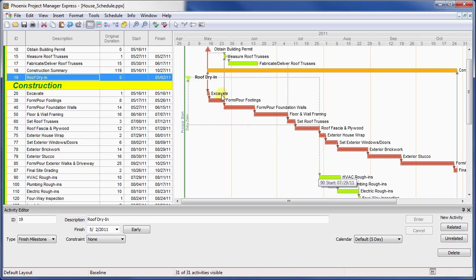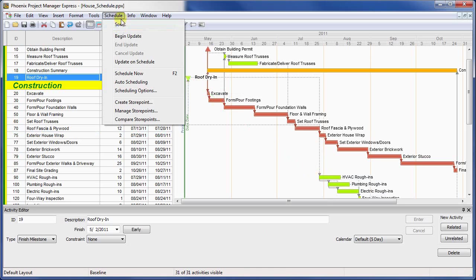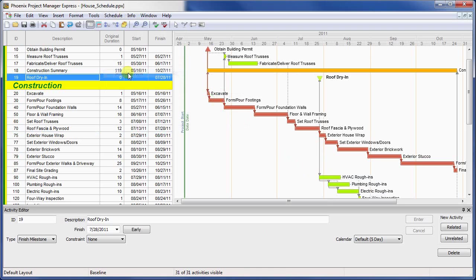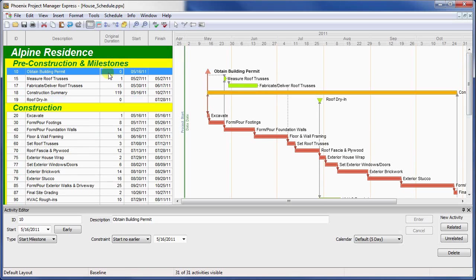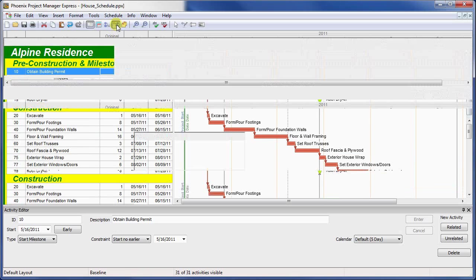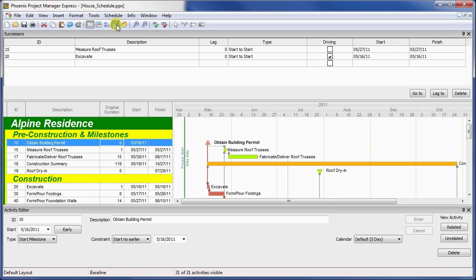You'll notice this schedule also has a start milestone, which identifies the delivery of the building permit. Start milestones behave the same as finish milestones, except they have only a start date, and may only be linked start to start, or rarely, start to finish with other activities.